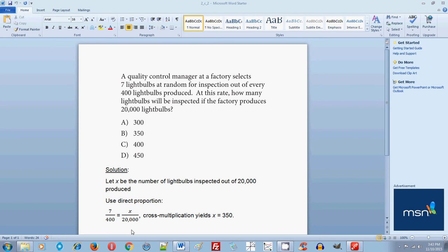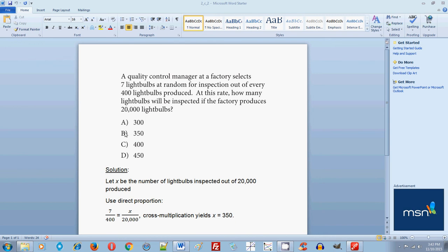So once you set it up right, all you do is just cross multiply. And remember calculator is allowed here so you don't have to really do math in your head. Or you can do some math in your head with respect to canceling some zeros out if you want to stay away from the calculator. But if you press the buttons fast enough on your calculator, you don't really have to do it in your head. So when you cross multiply either way with or without a calculator, you will get that X is equal to 350. And this corresponds to answer choice B. So 350 light bulbs out of 20,000 light bulbs will be inspected according to the original rate given.